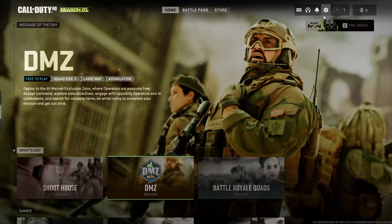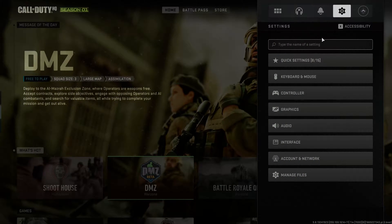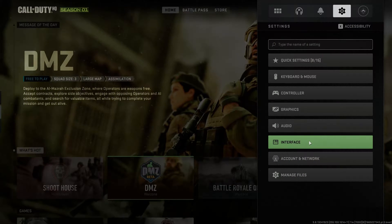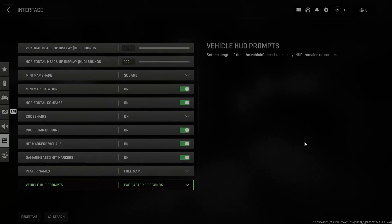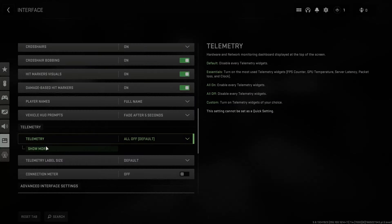First open your Call of Duty settings. Click on Interface. Scroll down to Telemetry. Click on Show More.